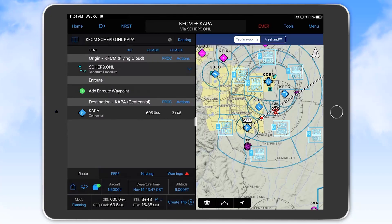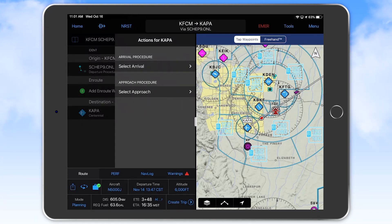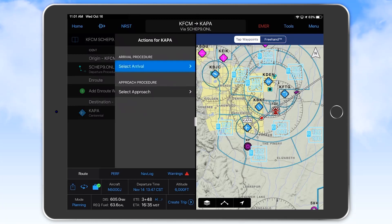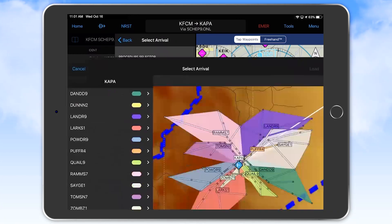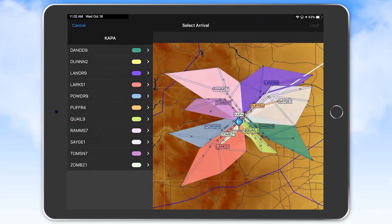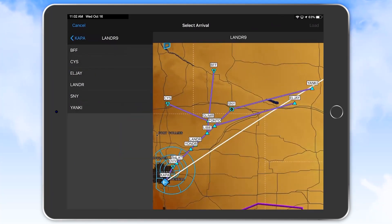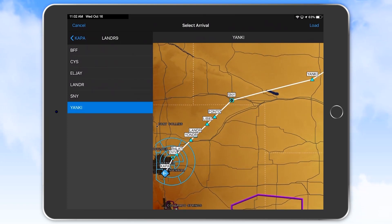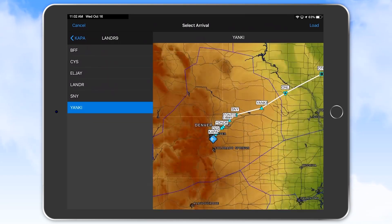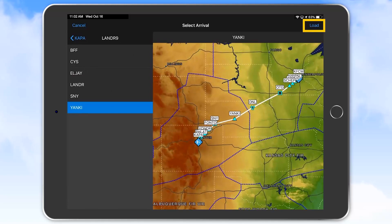Now we select the arrival procedure in much the same manner. Touching the procedure selection on the destination airport bar, we see we have choices for loading both an arrival and an approach. Touching select arrival and then select on map, we can see that the LNDR 9 arrival has the transition closest to our line of flight, so we choose that. Then we select the Yankee transition which is almost directly on the line of flight. Zooming out on the map display we can see that this course looks reasonable, so we touch the load button in the upper right corner.